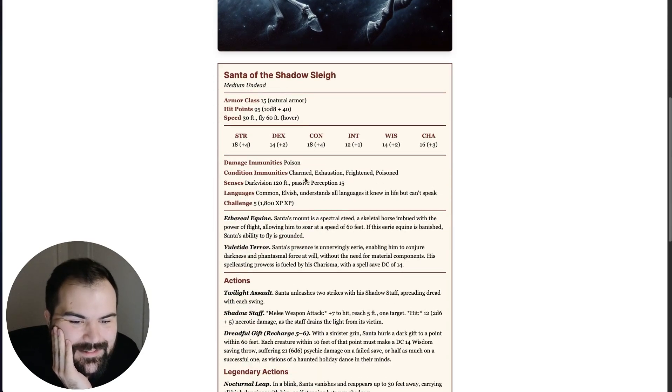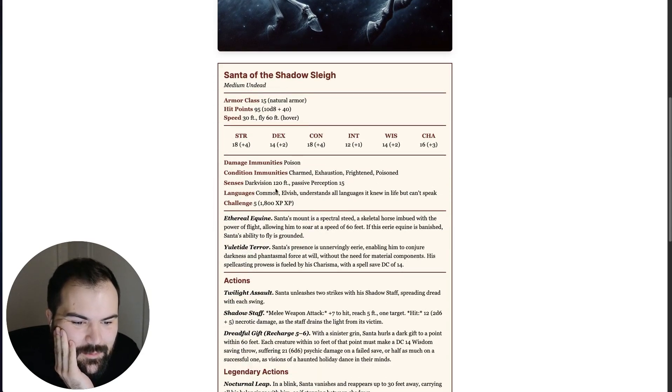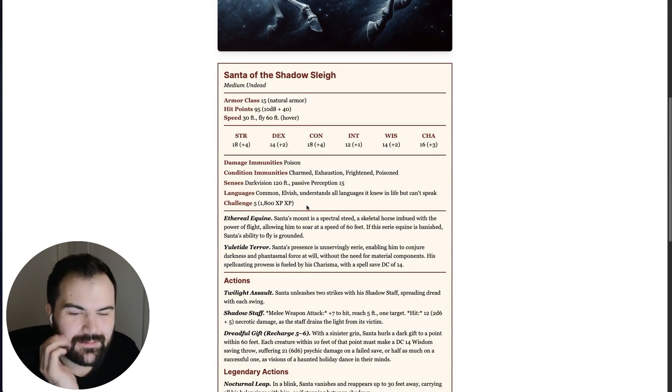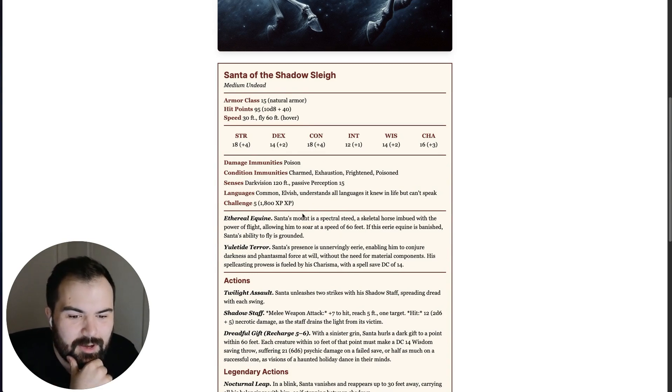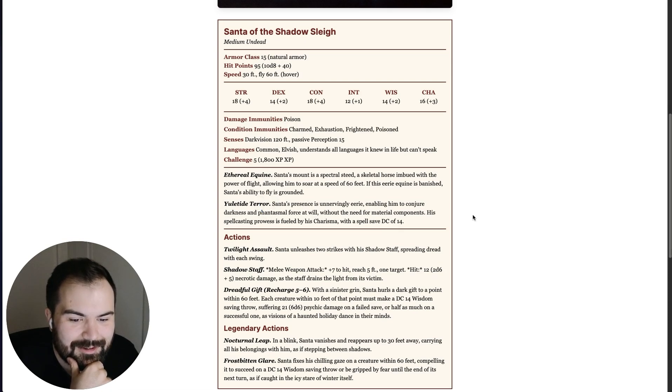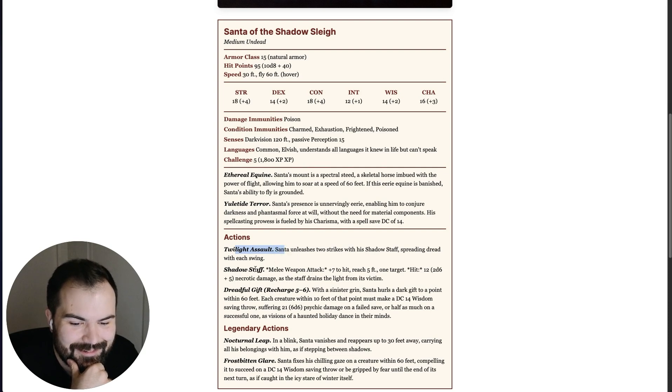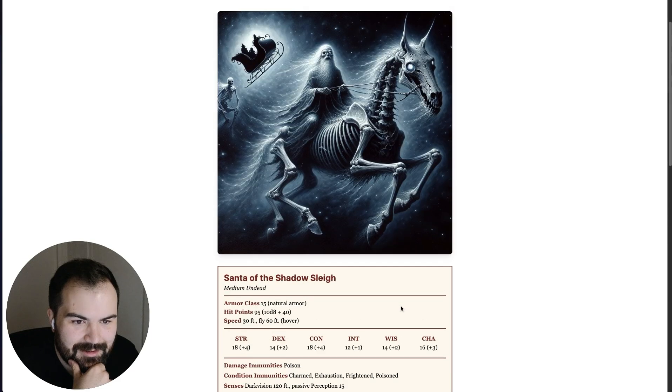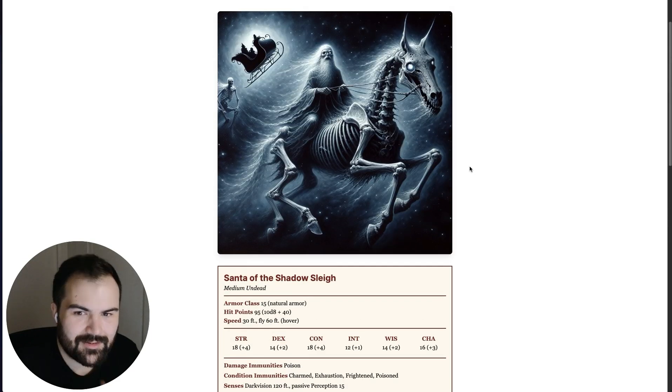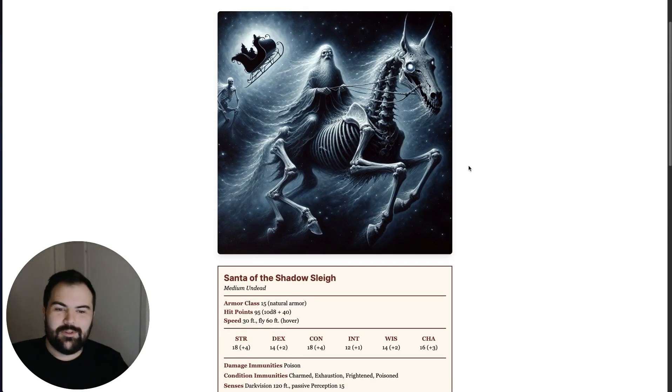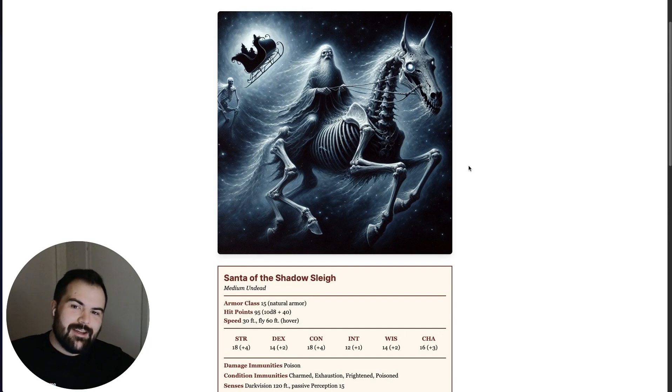So you can see Santa riding his phantom horse there. He's a medium undead. It comes up with a good number of kind of spells and abilities that he might know. And then he's got Yuletide Terror, Twilight Assault, Shadow Staff. Really interesting capabilities here. He's even got some legendary actions here. And so, yeah, there's our monster that was completely created by an agent.